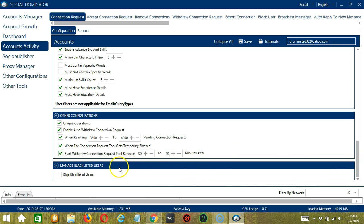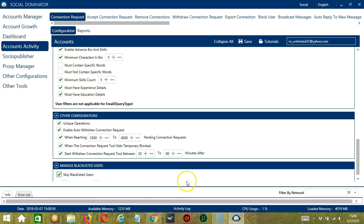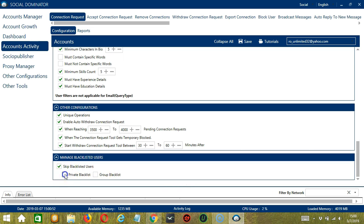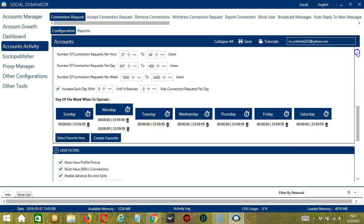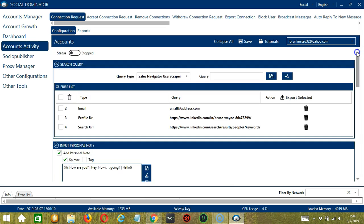The last category is Manage Blacklisted Users. Blacklisted users are the LinkedIn accounts you do not want Socinator to interact with. In this case, Socinator will not send connection requests to blacklisted users when this box is checked. So this can either be a private blacklist which belongs to a specific LinkedIn account or a group blacklist which is shared between all the accounts you add. When you're satisfied with all the configurations and are ready to start sending connection requests on LinkedIn, let's scroll up and click Save.